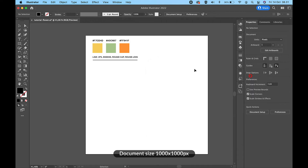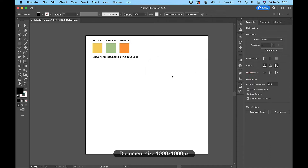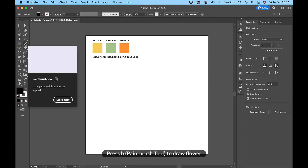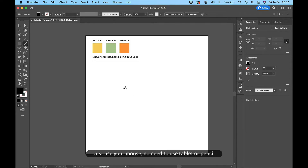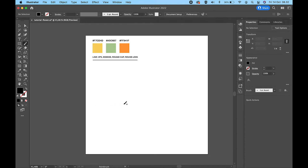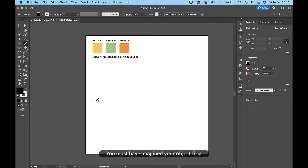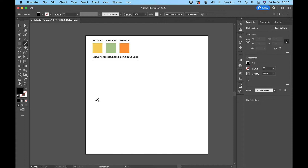Document size: 1000 pixel width and 1000 pixel height. Press B to draw a flower. We will mainly use the paintbrush tool to draw the line. Just use your mouse — no need to use a tablet or pencil. You must have imagined your object first. Let's start drawing like this.